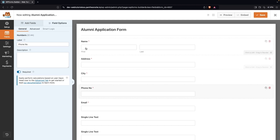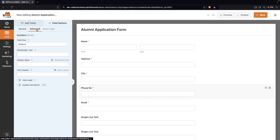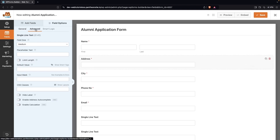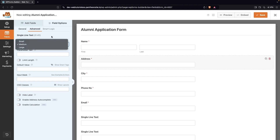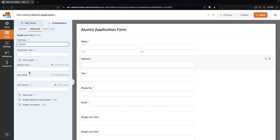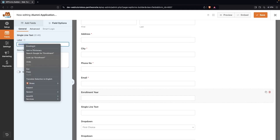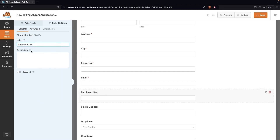We can also make the phone number a required field — it's totally up to you. You can also add placeholder text to any of these fields by going into the Advanced tab, where you can add placeholder text, increase or decrease the field size, and set a limit on text length. After this we're going to add 'Enrollment Year' as the label and make it a required field.